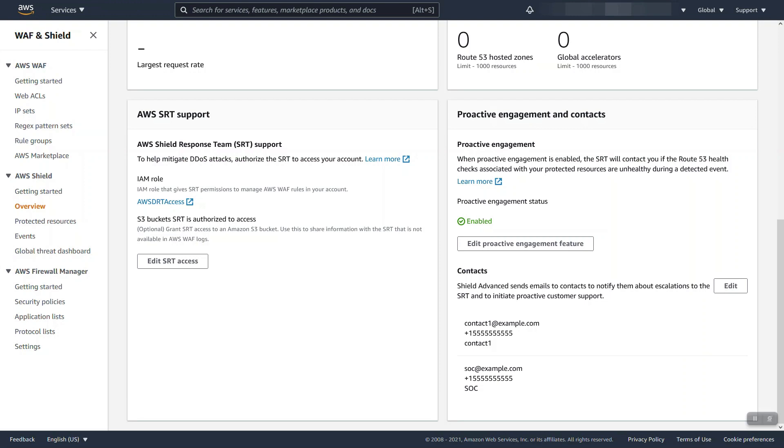We already talked about the Route 53 health checks and those are associated with a protected resource. When that health check is failing and at the same time Shield Advance determines based on its insights that it is seeing what looks like a DDoS attack event against a resource, both of those together will trigger Proactive Engagement where AWS SRT will begin reaching out to the contacts you specified below in order to get a hold of someone.